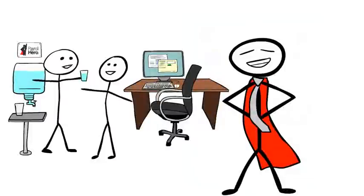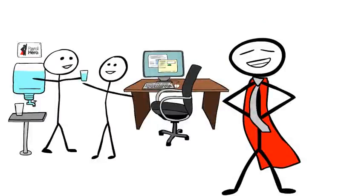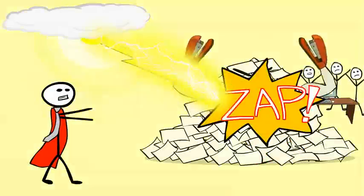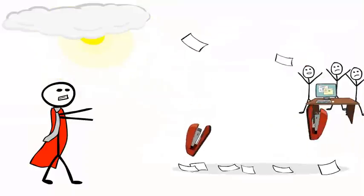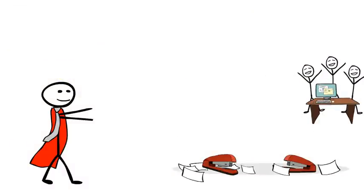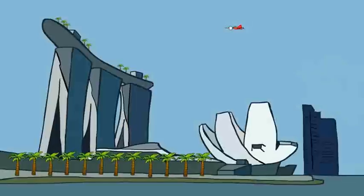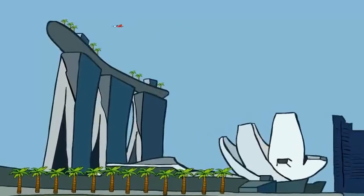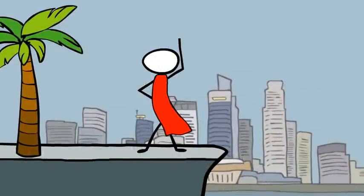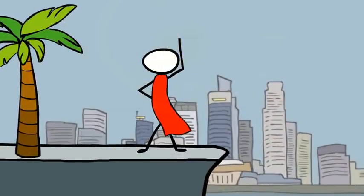It's fun, easy, and social. And with your payroll in the cloud, the paper mountain is defeated. Payroll Hero is ready to save your day.